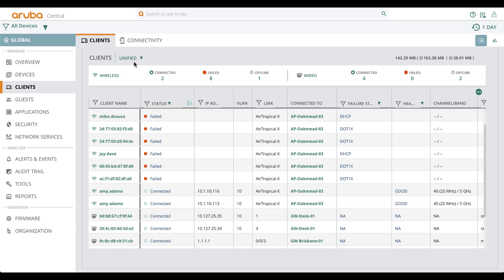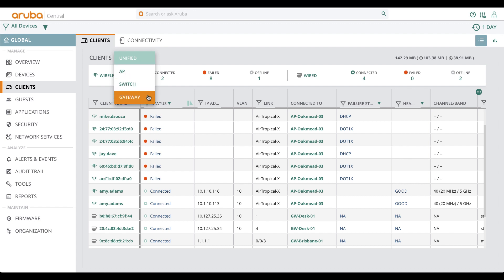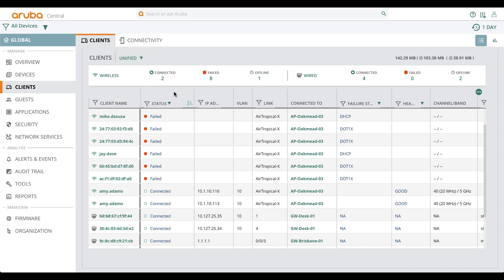Imagine monitoring wireless clients connected to your access points, wired lines connected to your switches or gateways for hundreds of sites. With Aruba Central, you can get visibility into a unified view of wired and wireless clients.